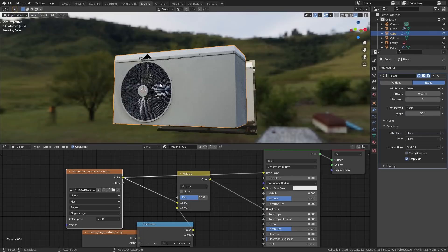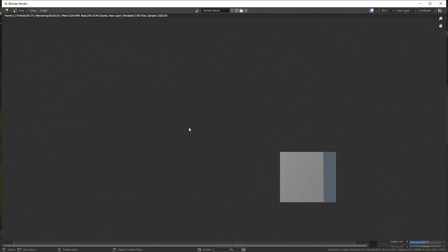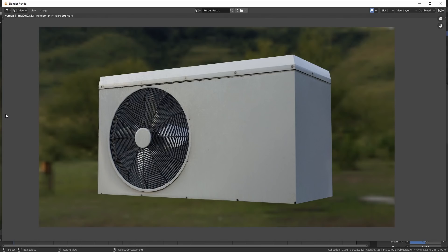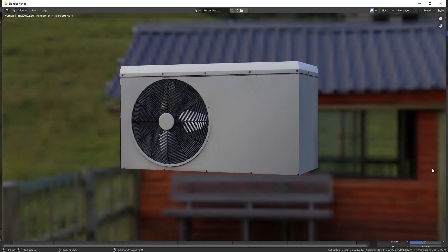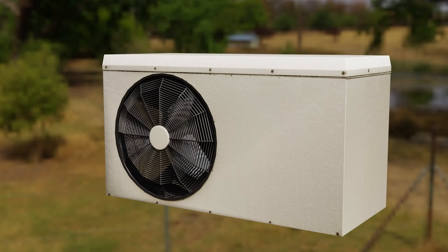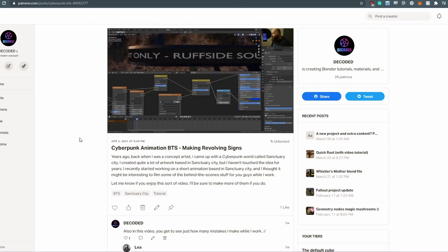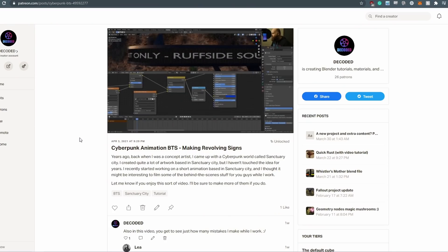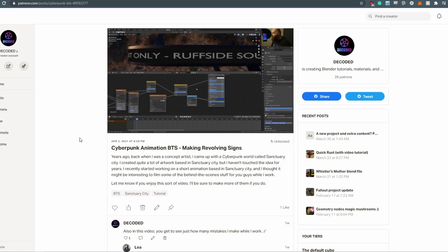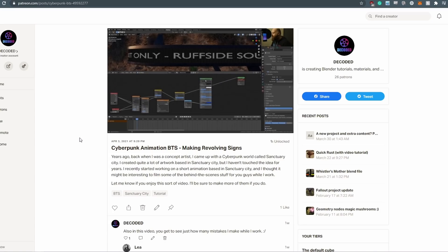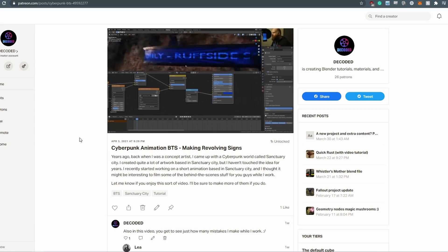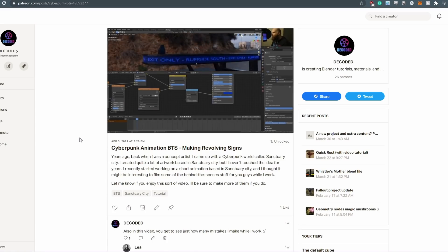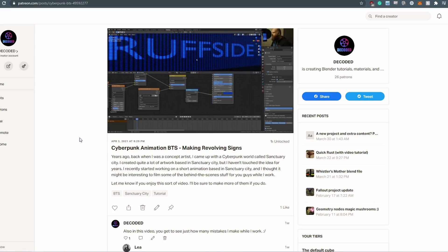I would have probably spent 30 or 40 minutes on this aircon unit in the past, but doing it the quick and dirty way it took me about 10 minutes. The final result in an animation would be no different. If you'd like to see more videos of me making this animation — tutorials, behind-the-scenes, workflow videos — you might want to check out my Patreon, there'll be a link in the description. I hope you found this helpful. This was definitely a bit of a eureka moment for me and it's completely changed how I look at 3D modeling. I'll catch you soon with another video.